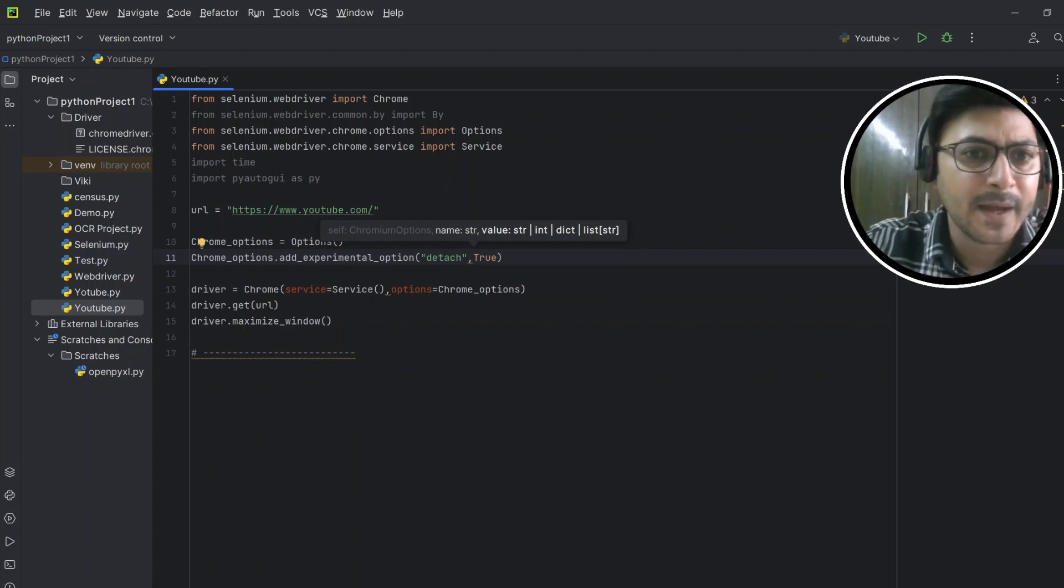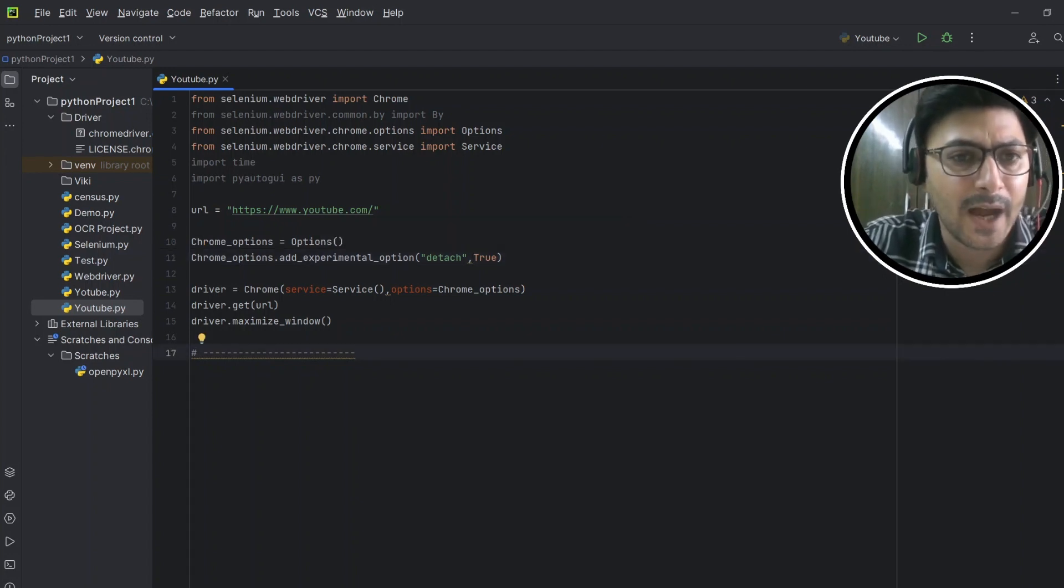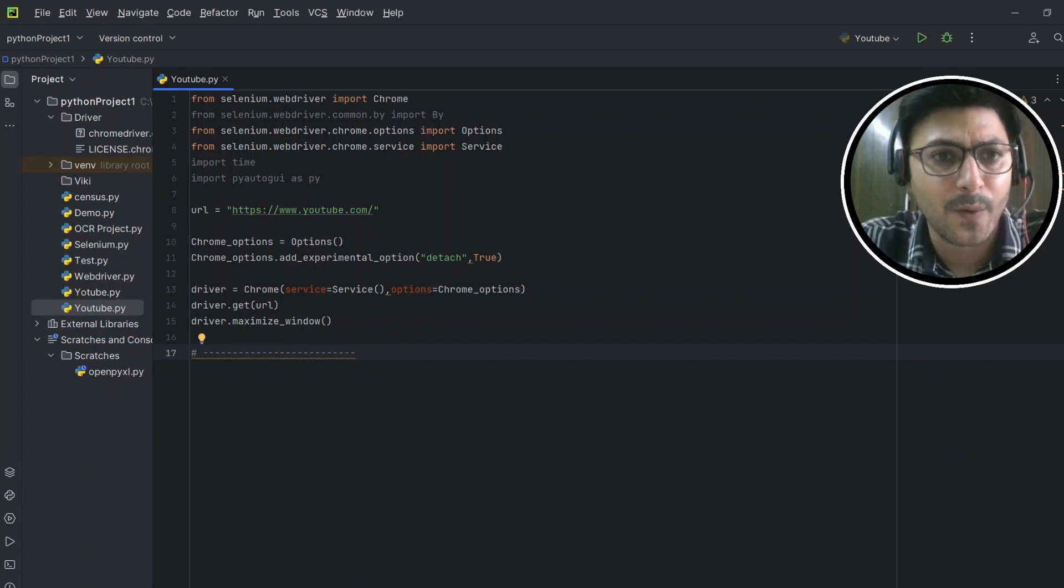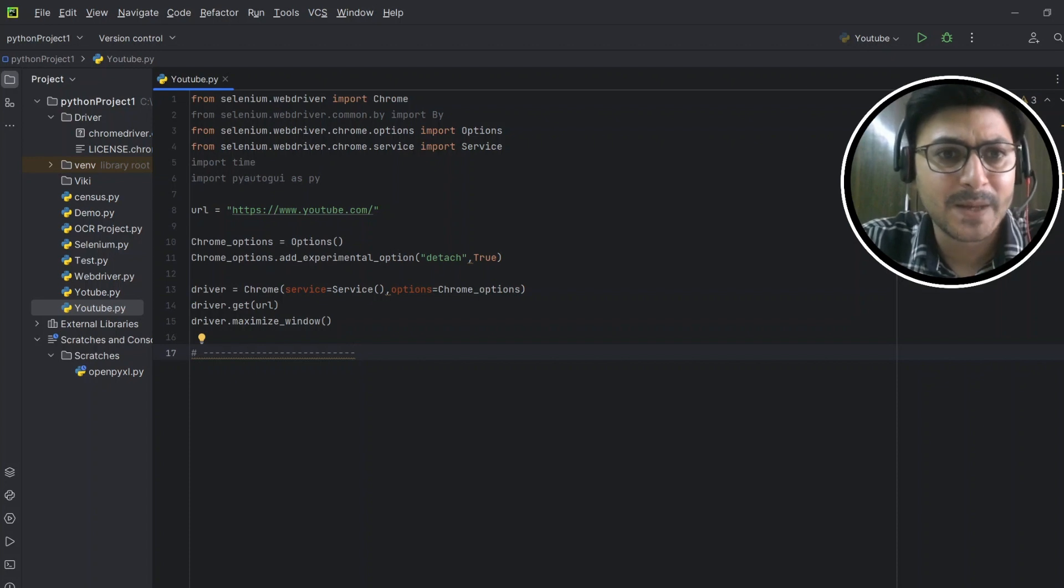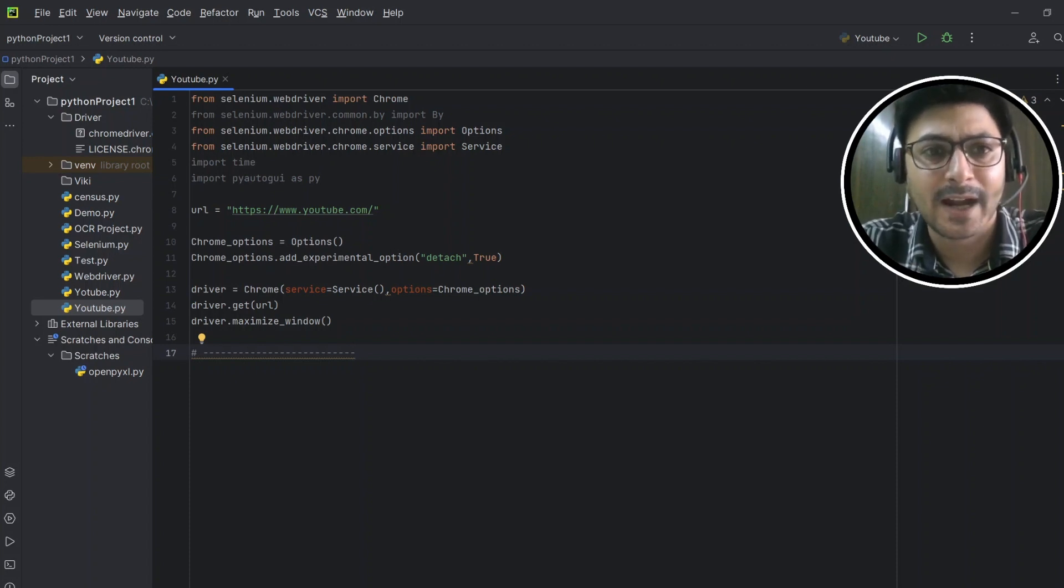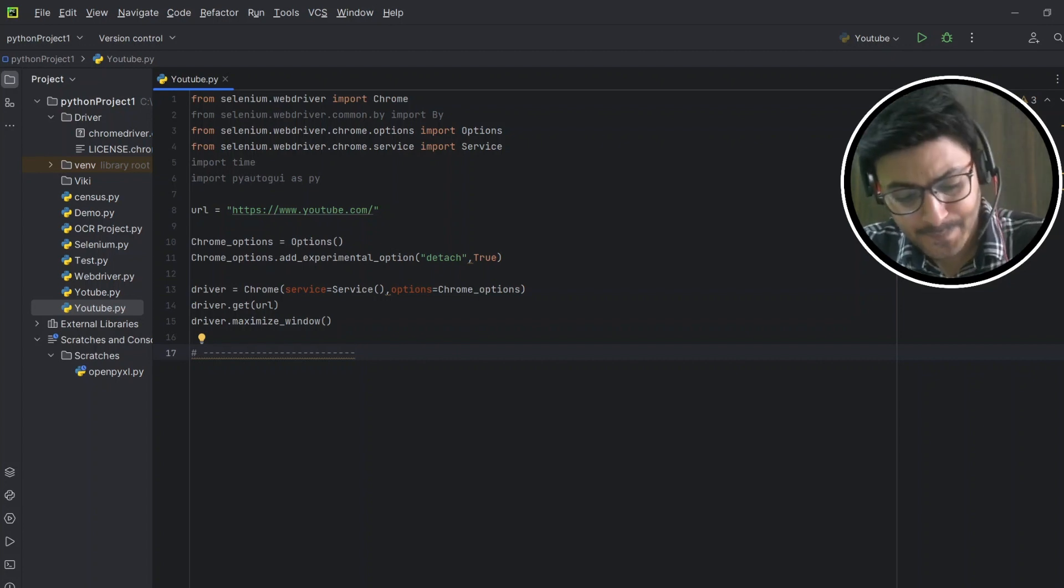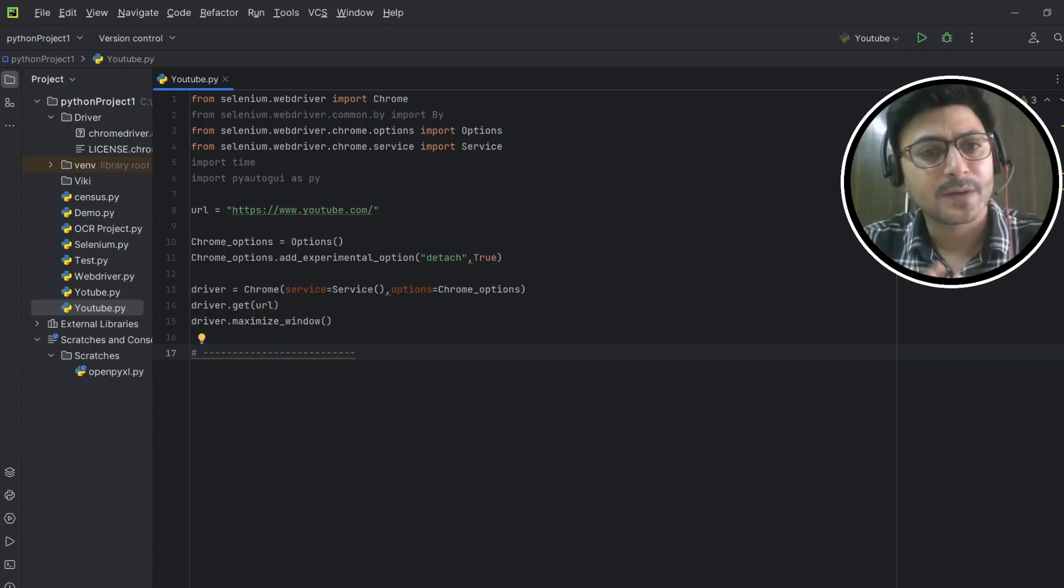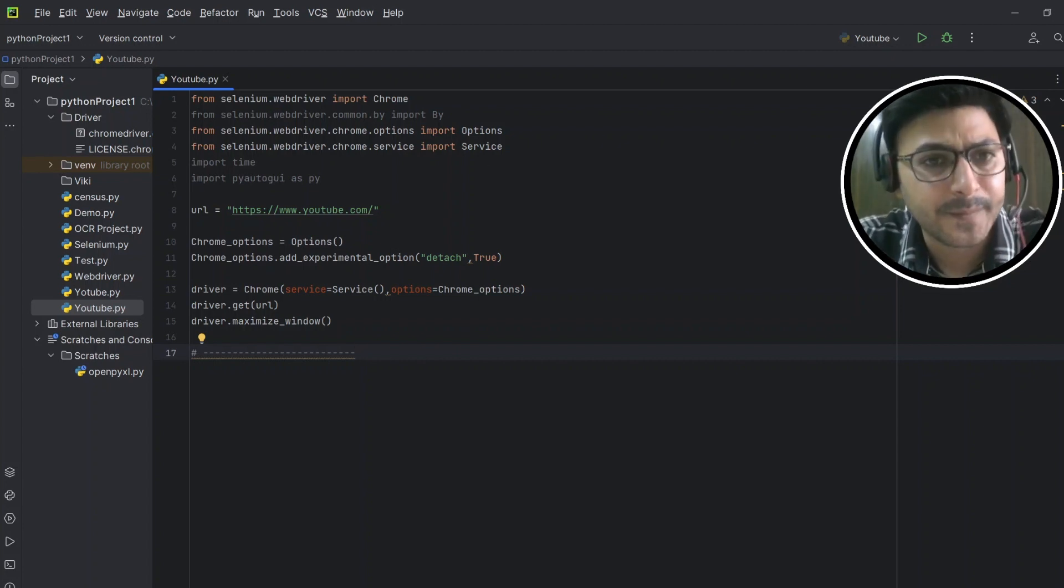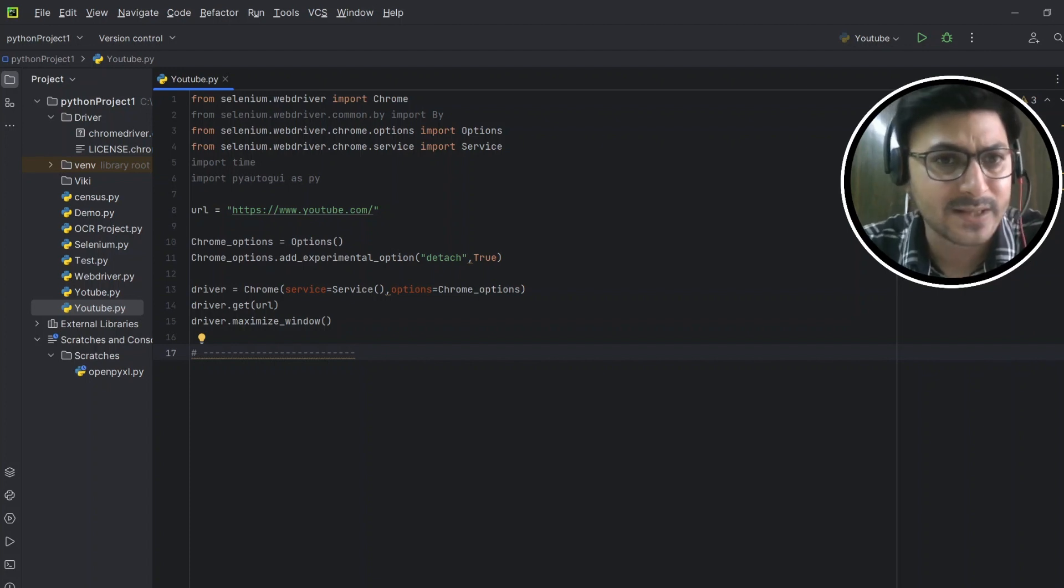And I've used here the time as well because I want to use the time.sleep function, because sometimes your web page doesn't get uploaded successfully and your next line throws the error, you know, element not visible exception error. So to avoid that error, I'm going to use the time.sleep function as well.